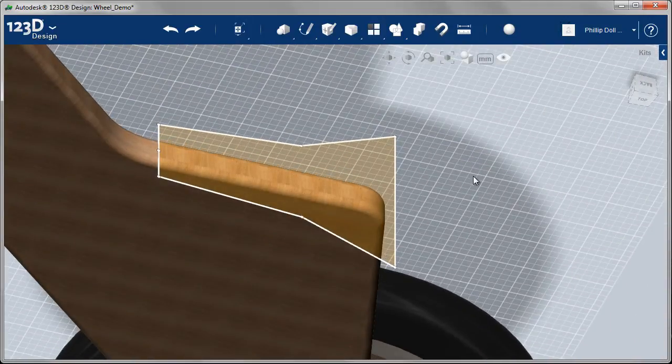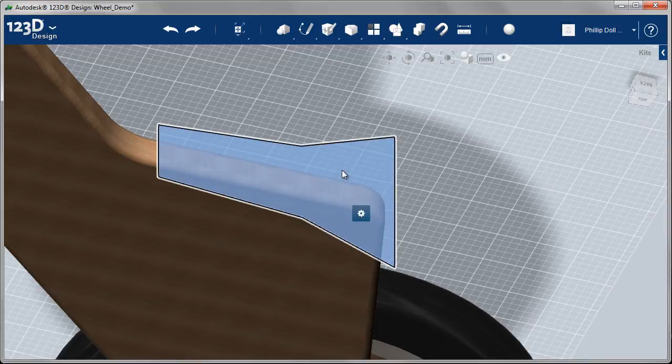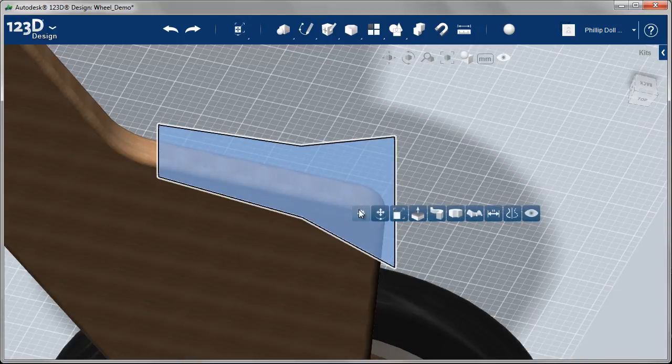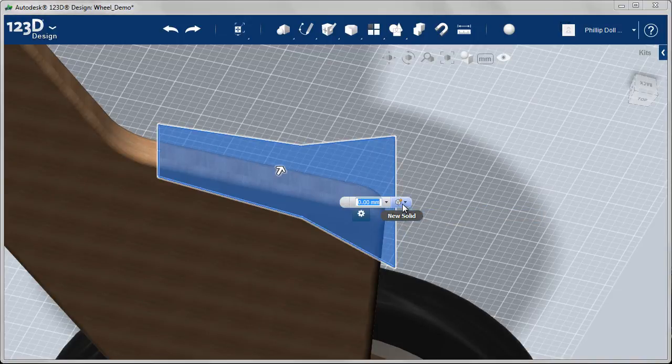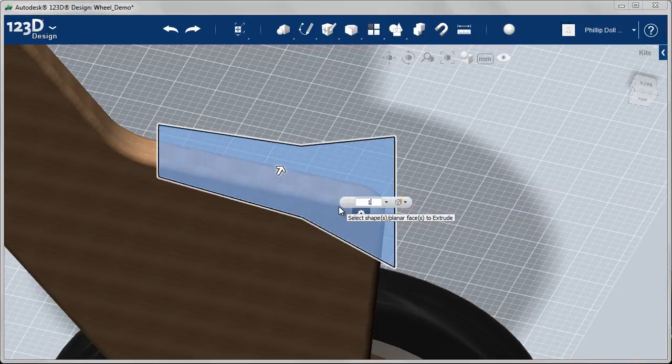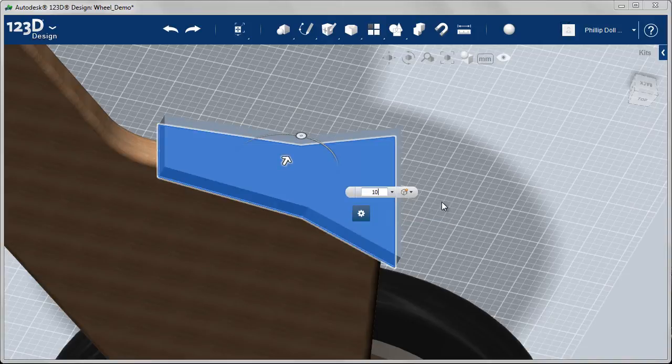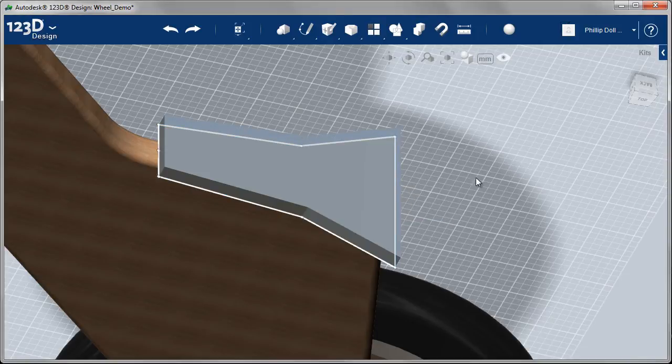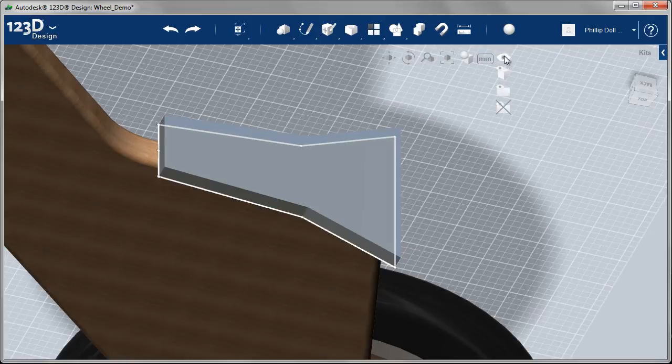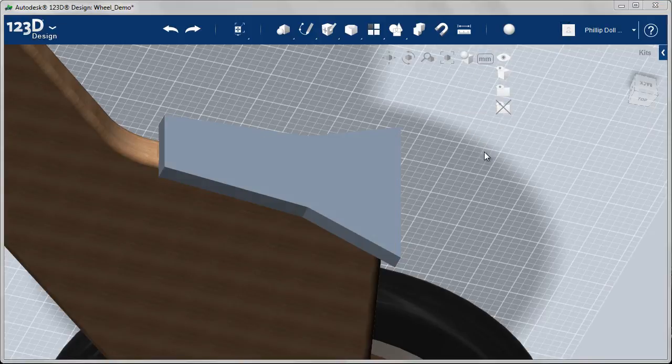So I can go ahead now and extrude that. Doesn't have to be terribly thick, we'll make that 10 millimeters. With the extrusion completed I can hide my sketch.